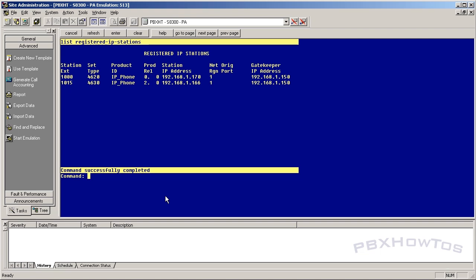Hey guys, CJ here at PBXHowTo's. We're going to continue the IP telephone series with the Dynamics configuration for the 4600 IP telephones, but there are some requirements you need to check first, just in case you didn't watch the first video.